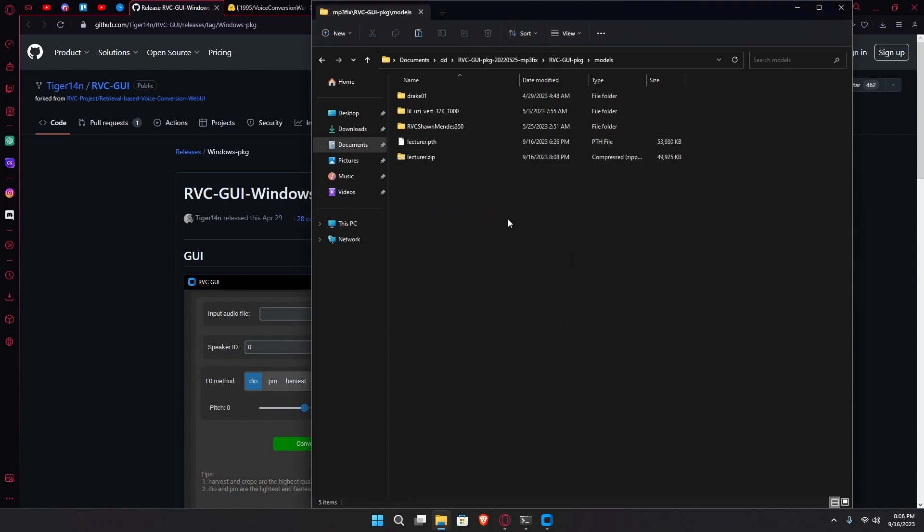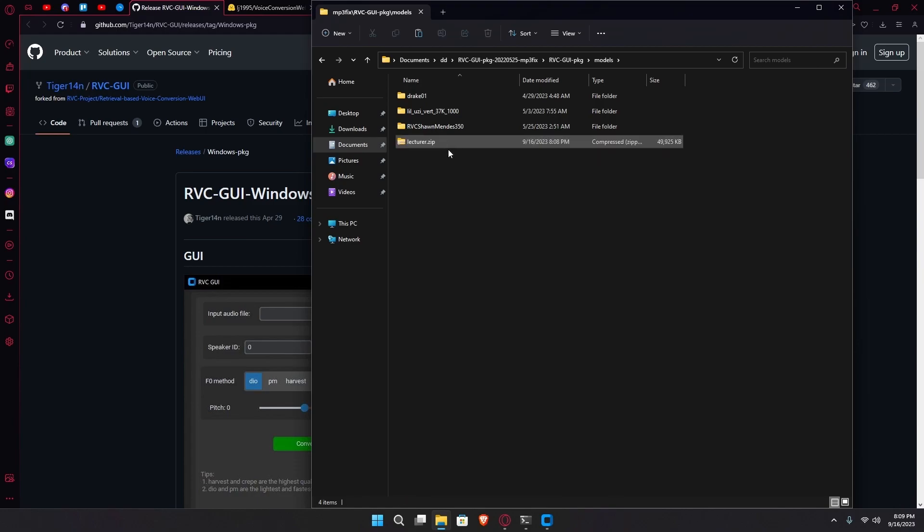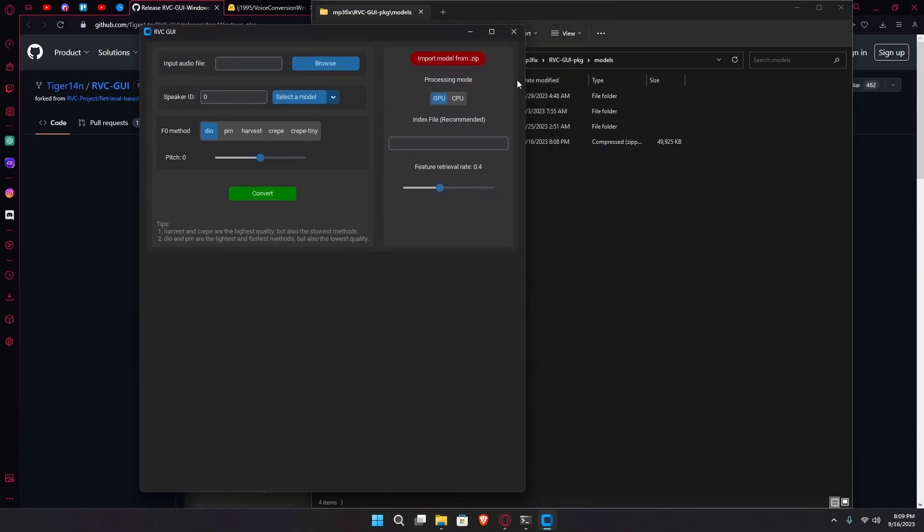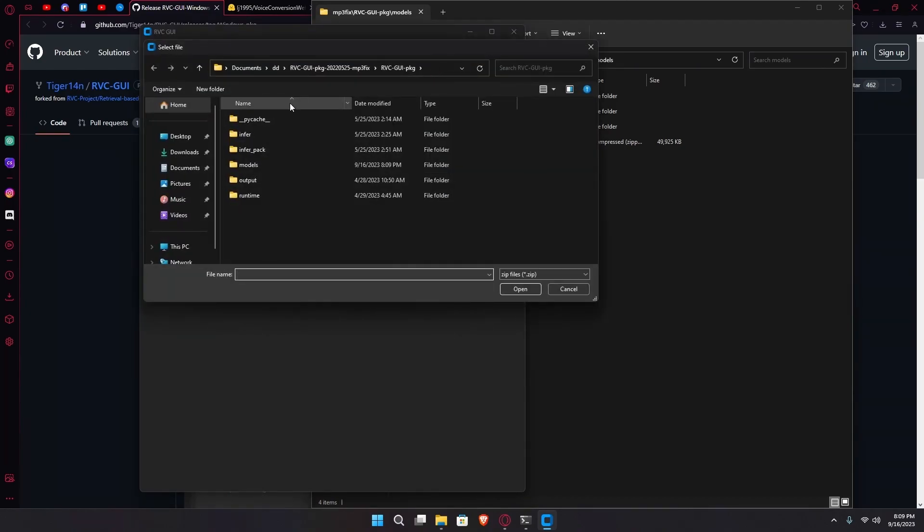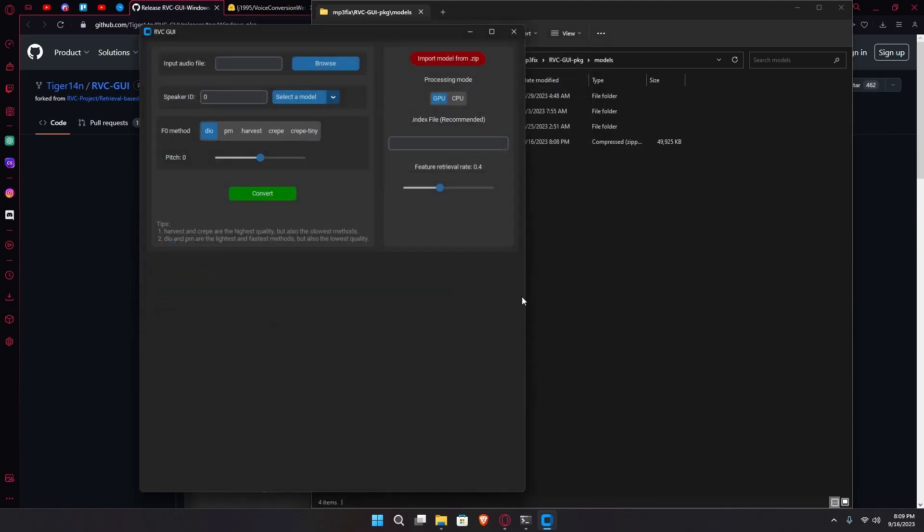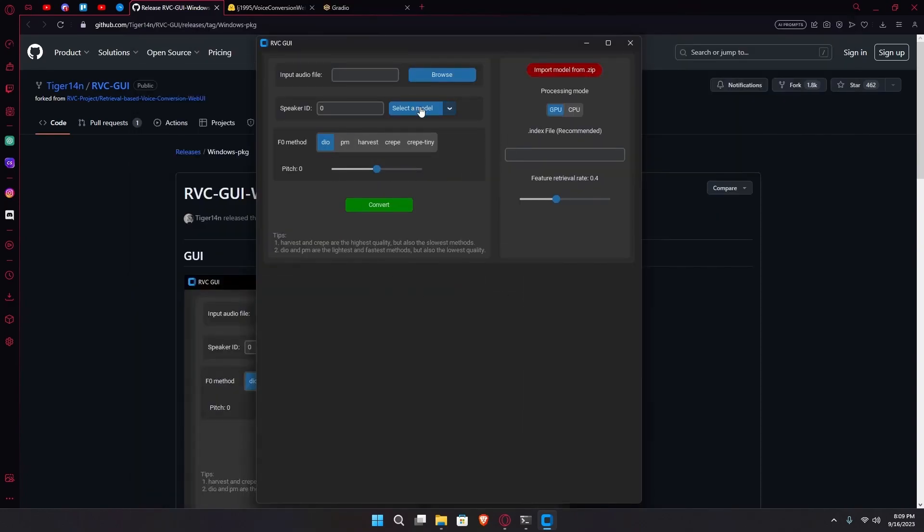Once that's done, you're just going to delete the original file and head over to your rvc.gui folder. Over here, you're going to import from zip and then select your model. After that, you're going to select the model and then hit the lecturer or whatever you named it.